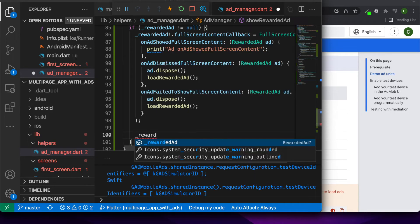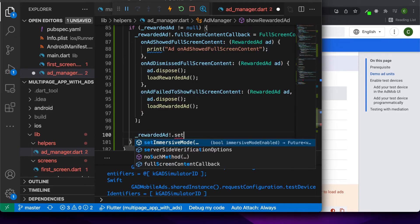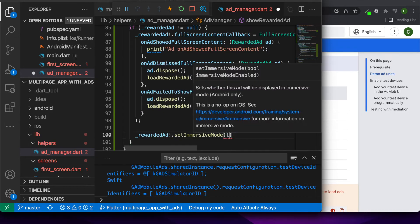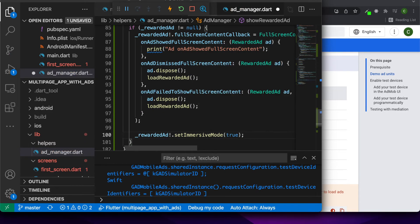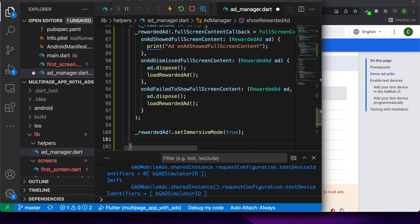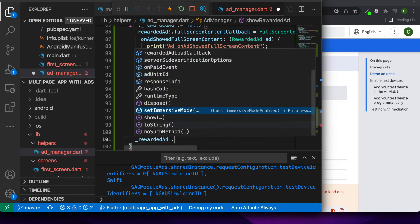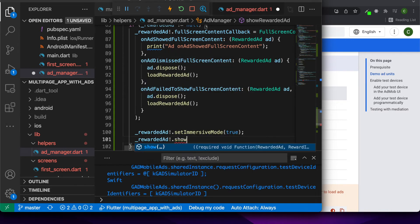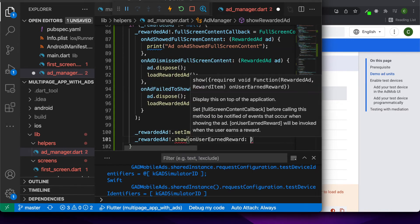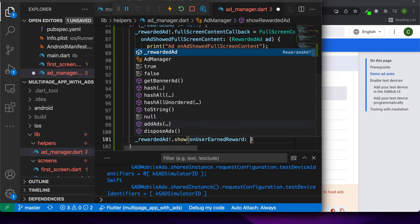And then my rewarded ad, I'm just going to set immersive mode true. That's for Android and basically allows the ad to show in immersive mode. And then I'm going to do the actual show.